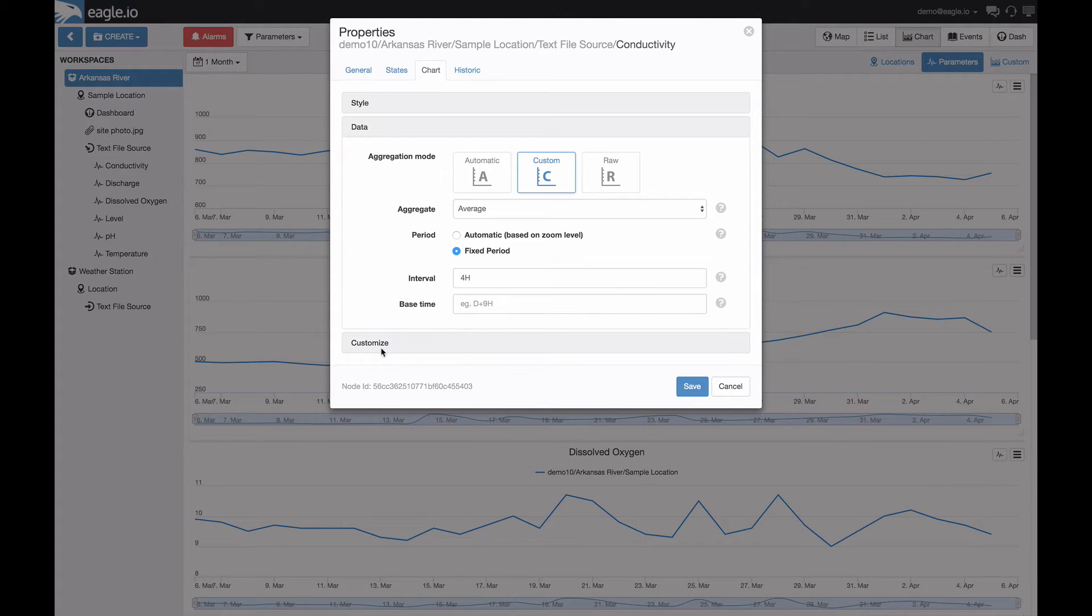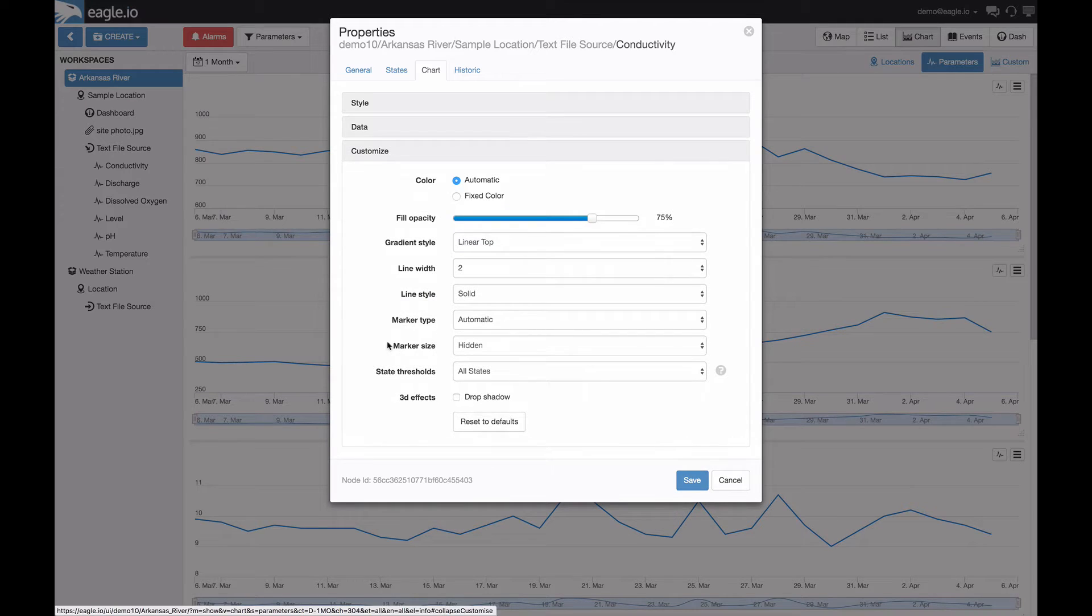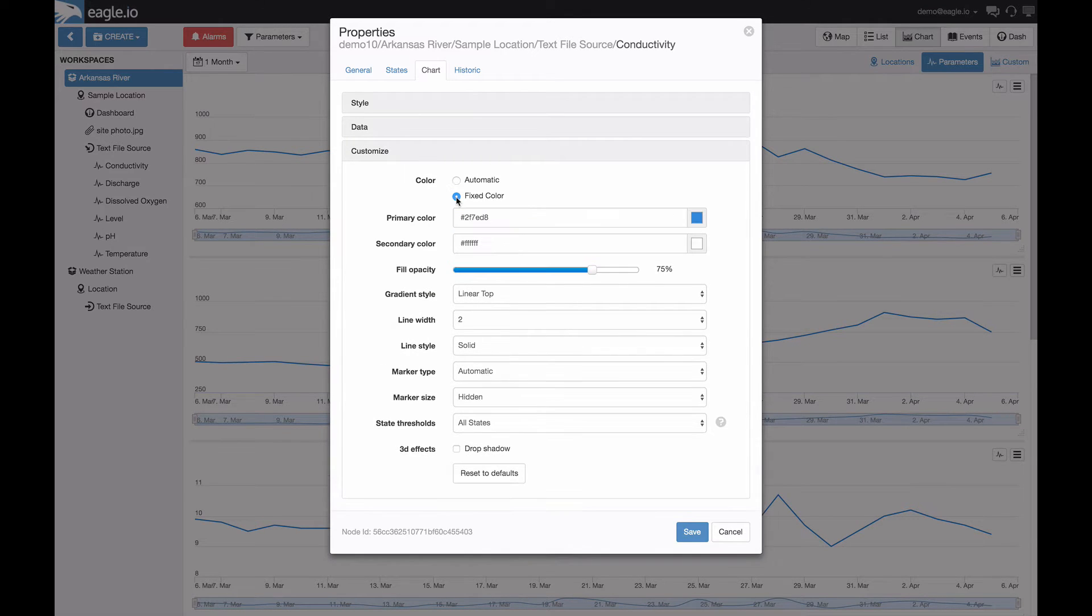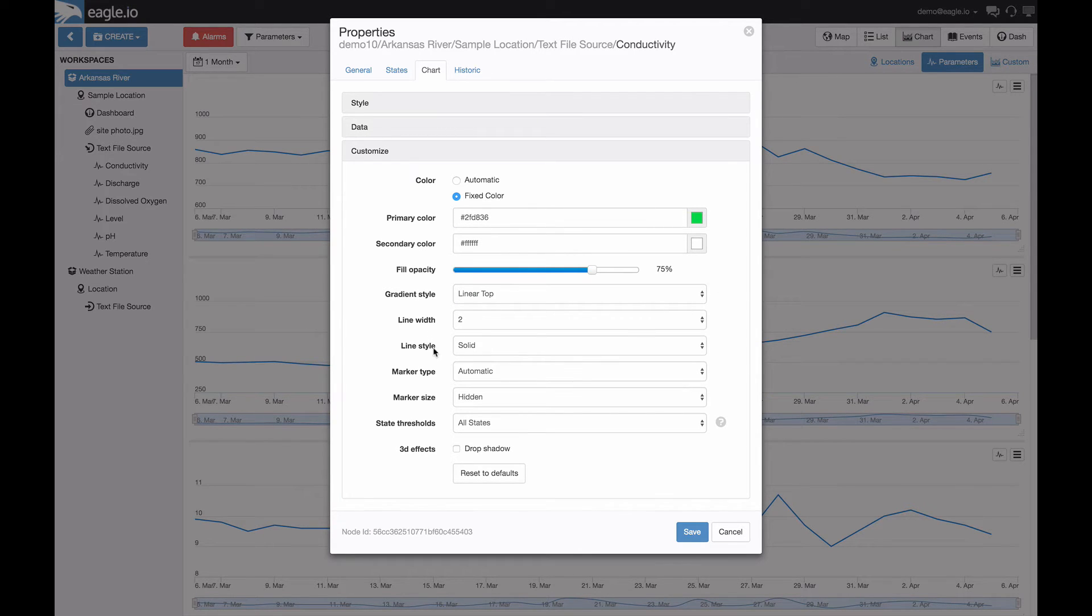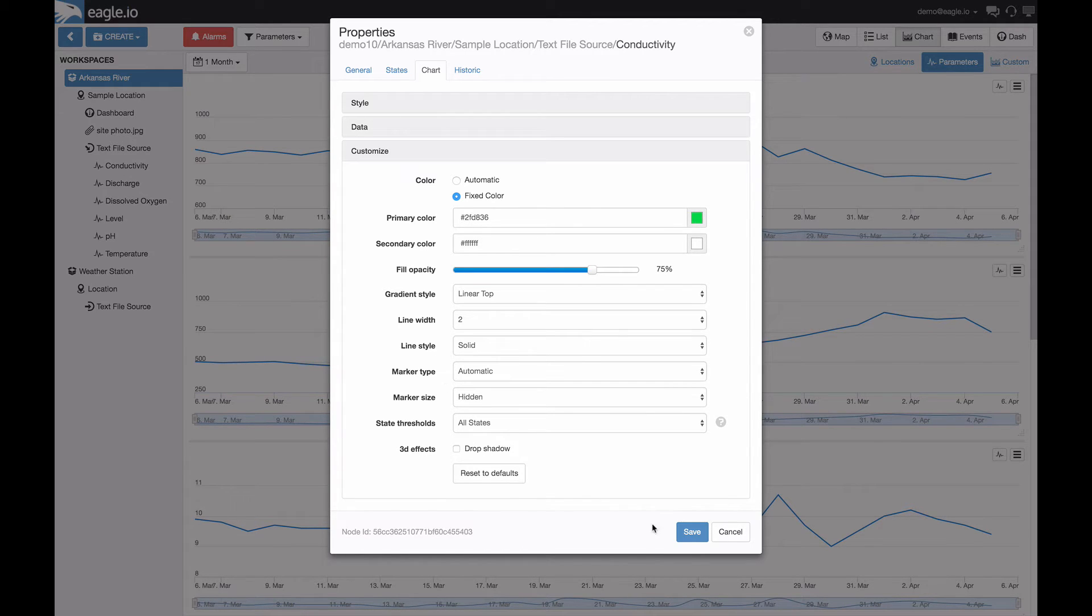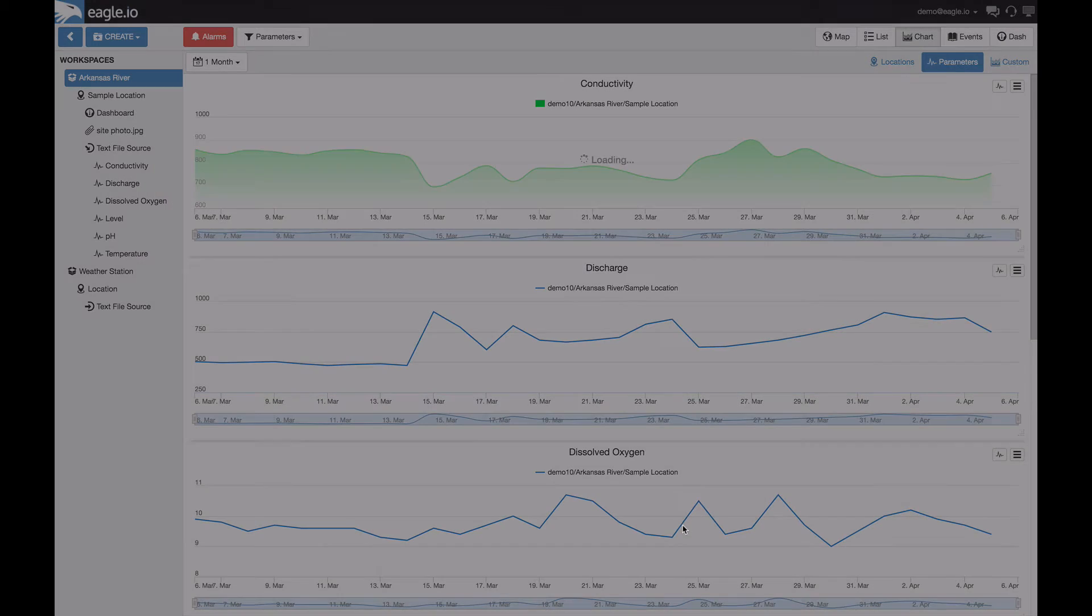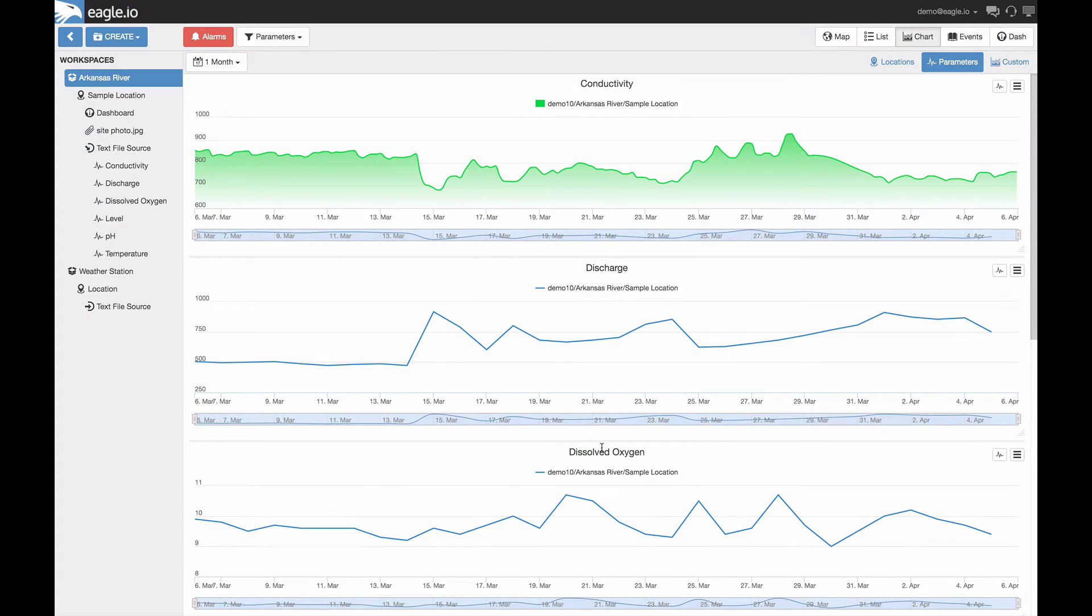By selecting customize, it will allow you to configure the coloring of the chart. We also provide a range of preferences from line width and style to marker type and size. Once you've got it configured to your liking, select save and your chart will come to life.